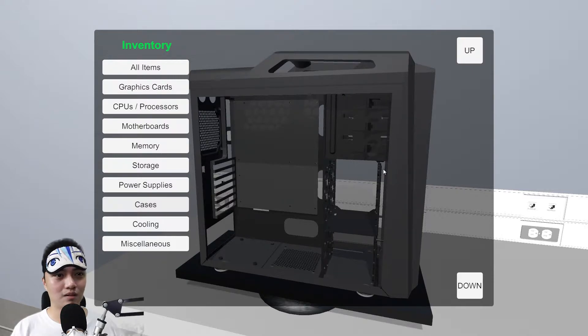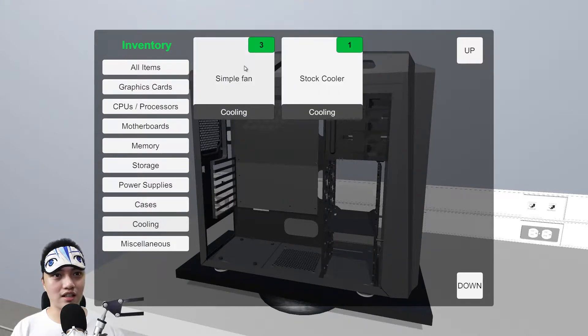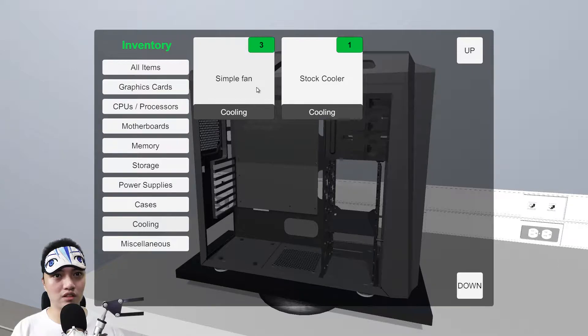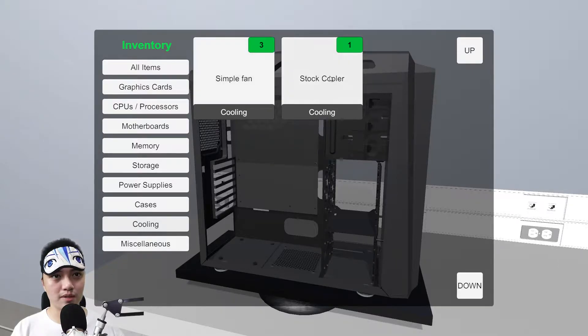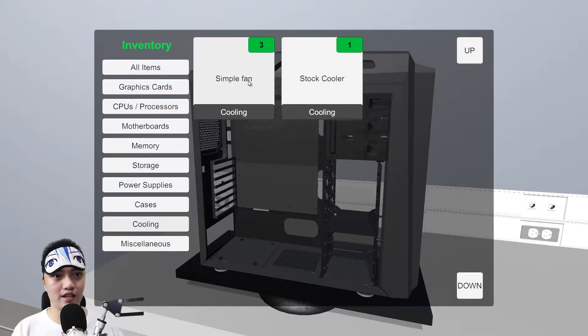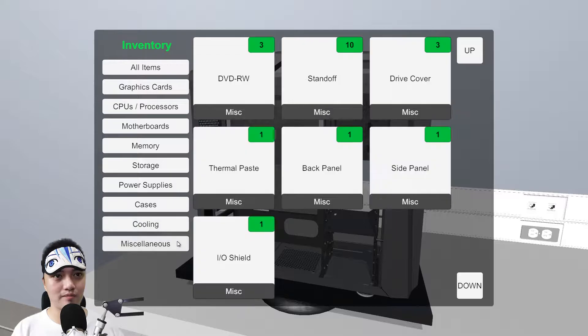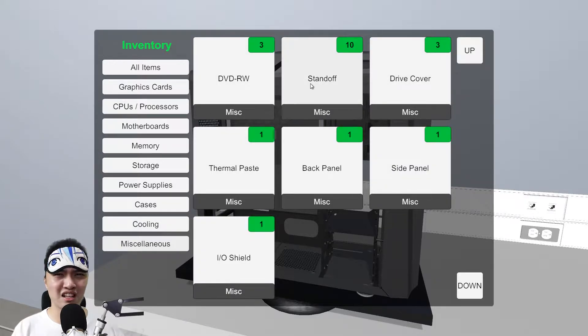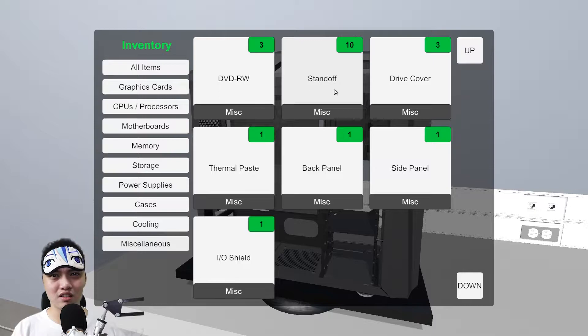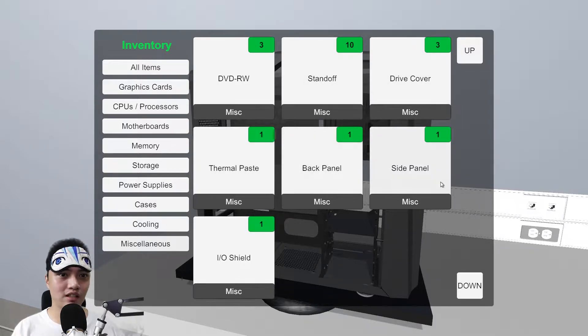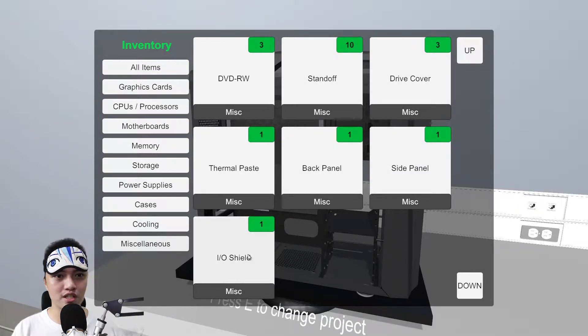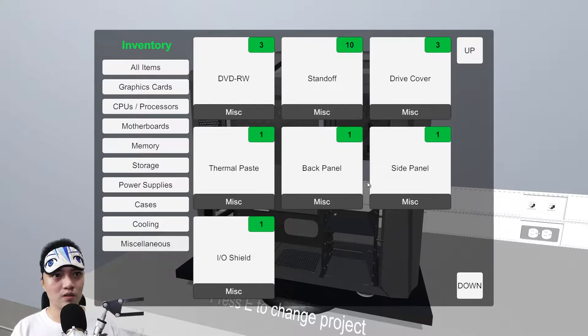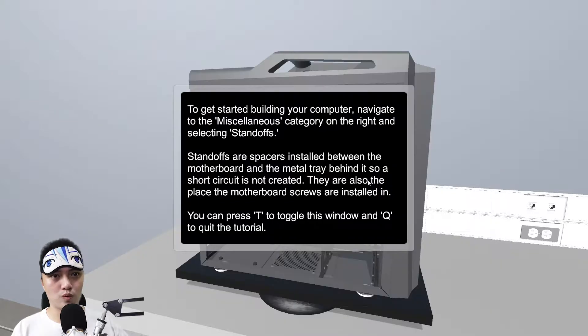Memory, HyperX DDR3. Storage, hard disk. Thermal takes Smart 400 watt. Ito na yung case natin. Simple fan, stock cooler. Assume ko ito yung sa CPU. Tapos ito yung sa case fan. DVD writer, stand up. Motherboard stand ups. Drive cover, thermal paste, black panel, side panel, IO shield.